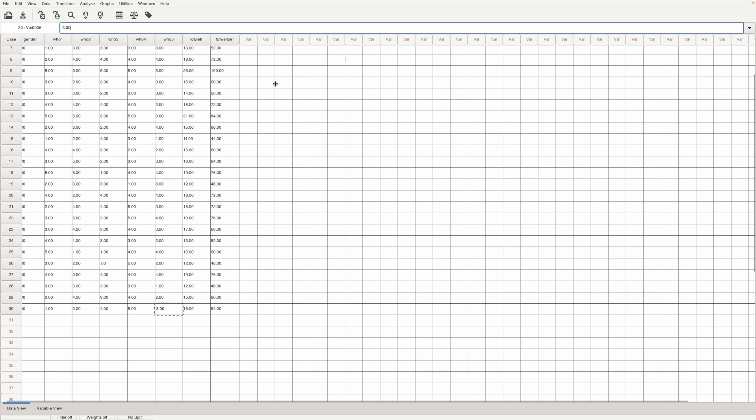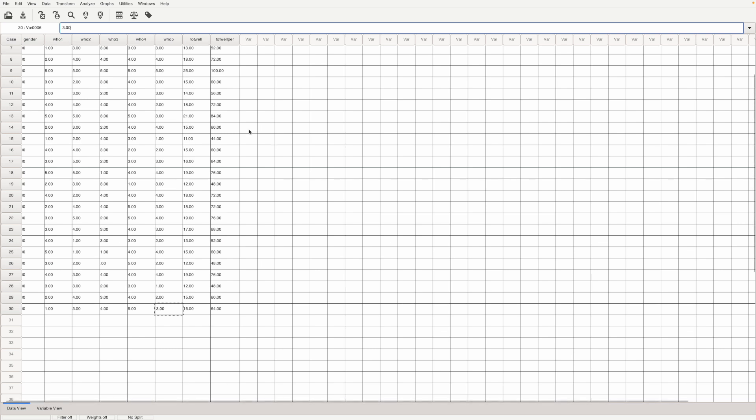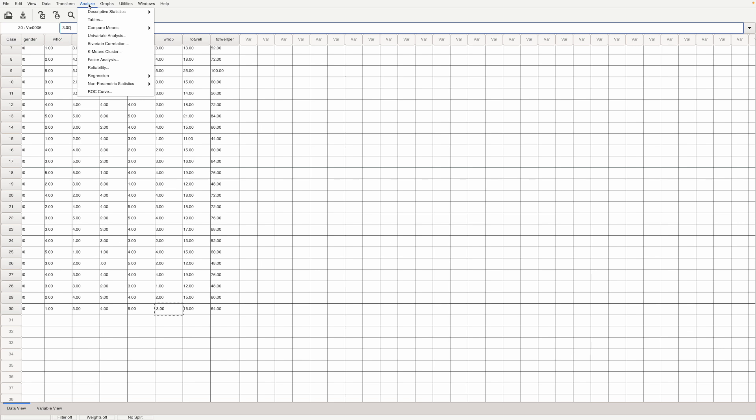The scale basically says that this score ranges from 0 to 25 and 25 represents the highest possible score and 0 represents the lowest possible score. Now let's go ahead and find out the average first to find out on average what's the well-being of the respondents like. For this we go to analyze, descriptive statistics.